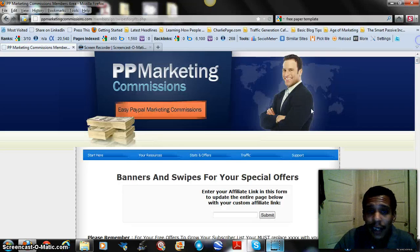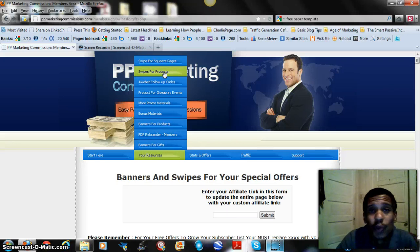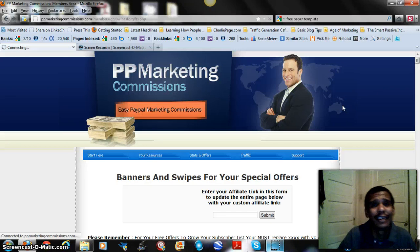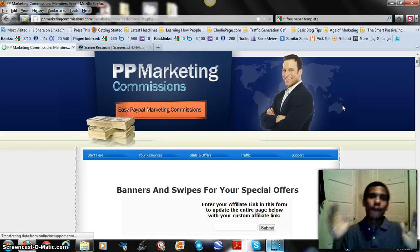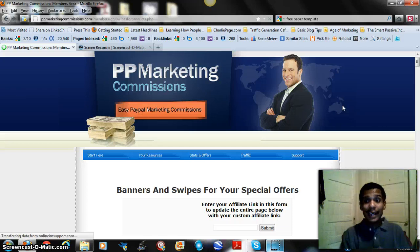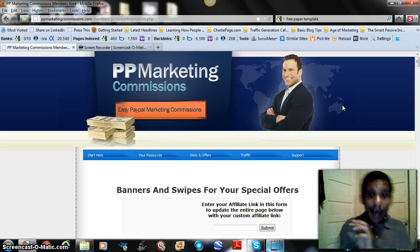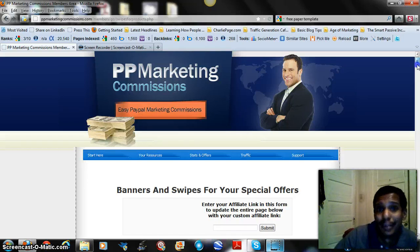Moving on, under the middle menu it says Swipes for Products — those are the individual promotional materials for individual products. If you find a particular product in your sales funnel that's promoting well, and you have an audience for it, you don't have to send them through the whole funnel. You can promote just that specific sales page as a standalone. When I joined PPMC I didn't even know that was available — I consider that an added bonus.